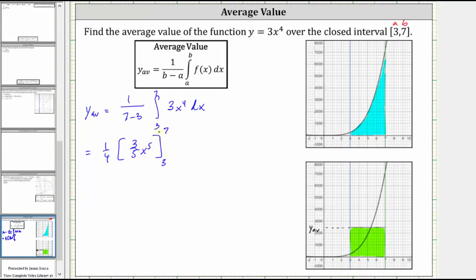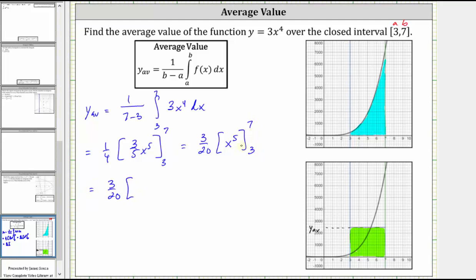From here, if we want, we can factor out the three-fifths. One fourth times three-fifths is three-twentieths. And now we find F of seven minus F of three, which gives us three-twentieths times seven to the fifth minus three to the fifth.